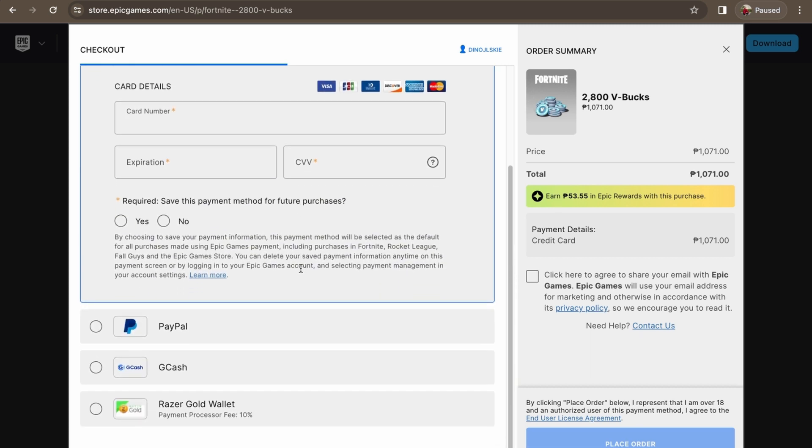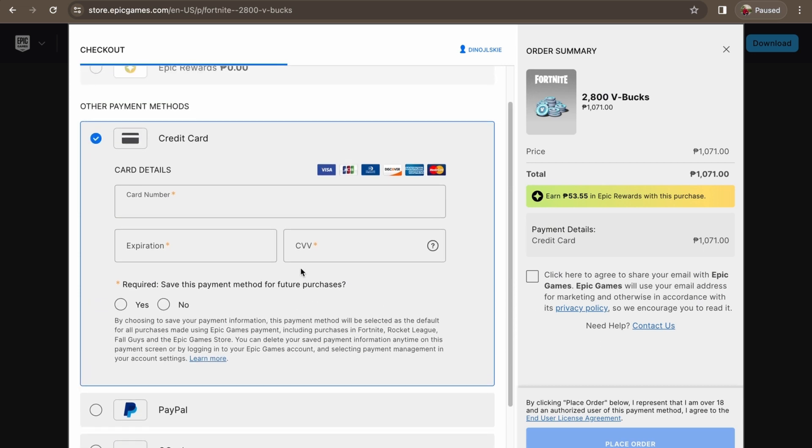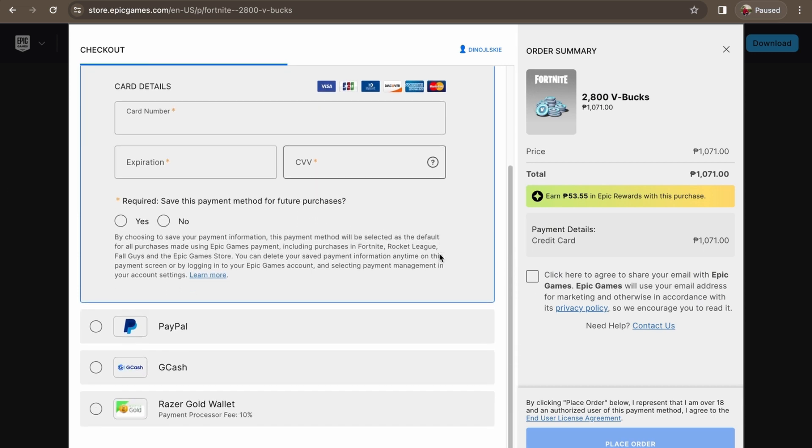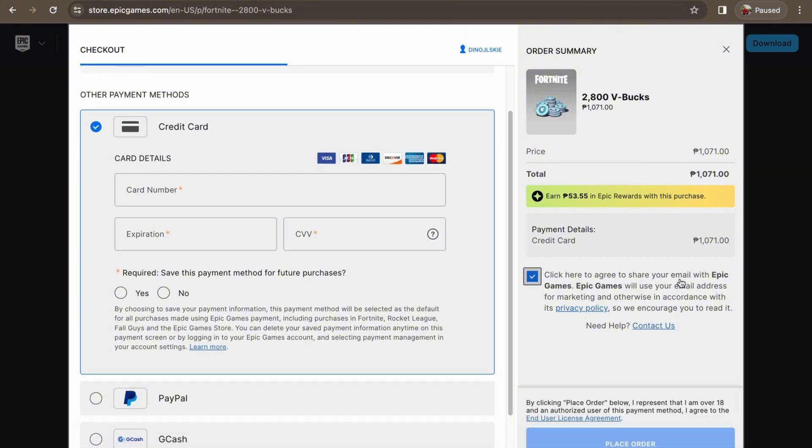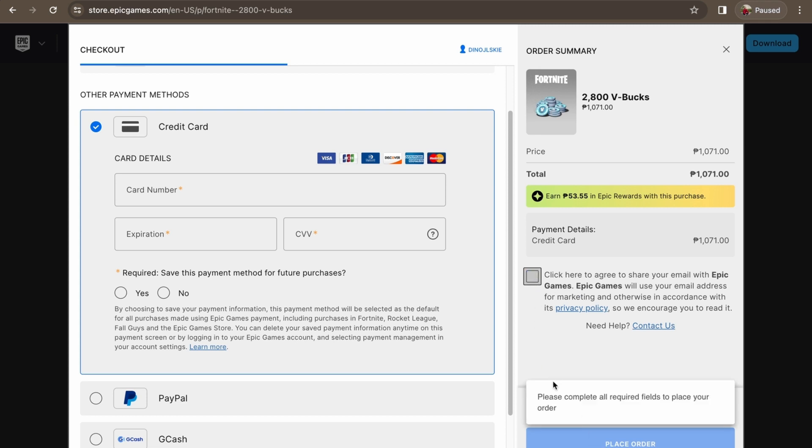So don't forget to activate your Visa gift card, of course, so that you can use it. So once you have done this checkout and entered your credit card, all you have to do is just place the order. Just click here to agree to share your email with Epic Games if you want to, and there you go - just place your order.